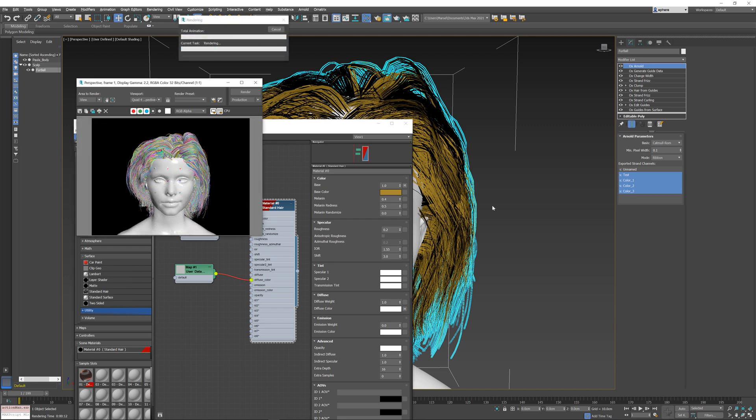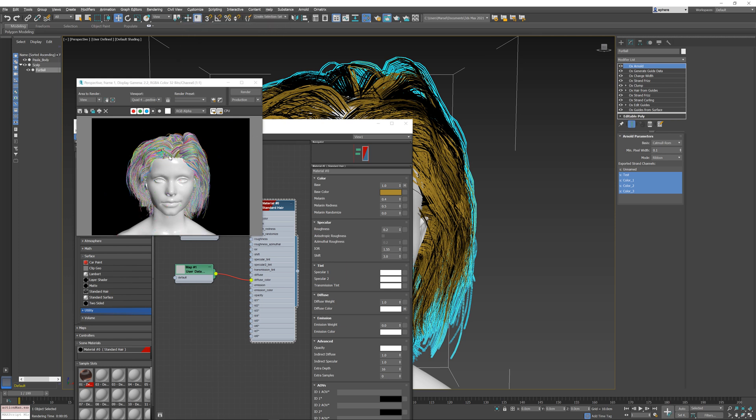And I'm going to render my scene. Every single hair strand in the render now has its own unique random value. And these values again are not generated by Arnold—they're generated by Ornatrix based on this generate guide data operator.